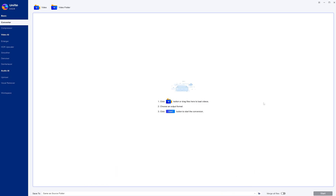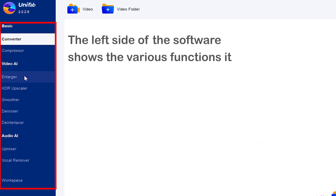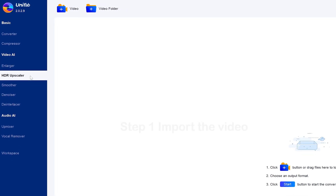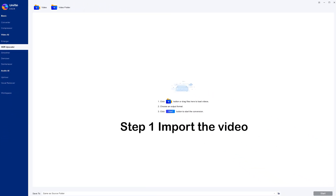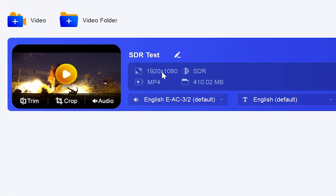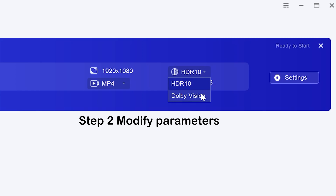You can see that Unifab's software is very simple. On the left side of the software are their various functions. We select HDR Upscaler. First, import the video. Here we can see the parameters of the imported video. The imported video format is SDR mode. We can modify the export mode and select HDR or MP4 format.